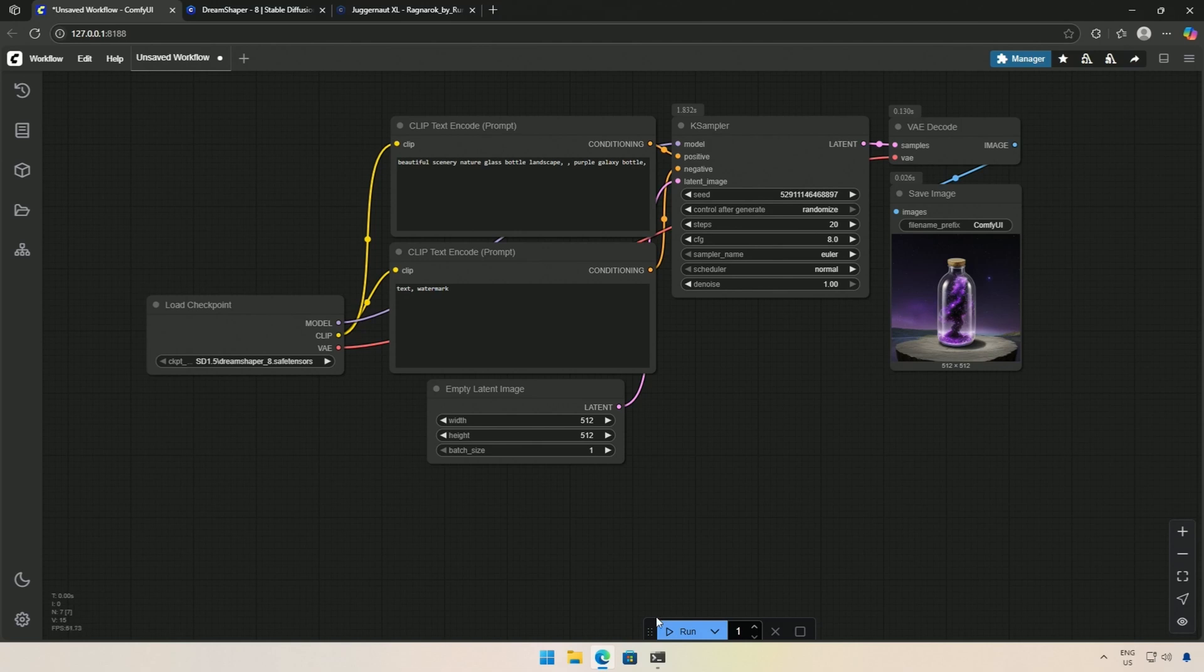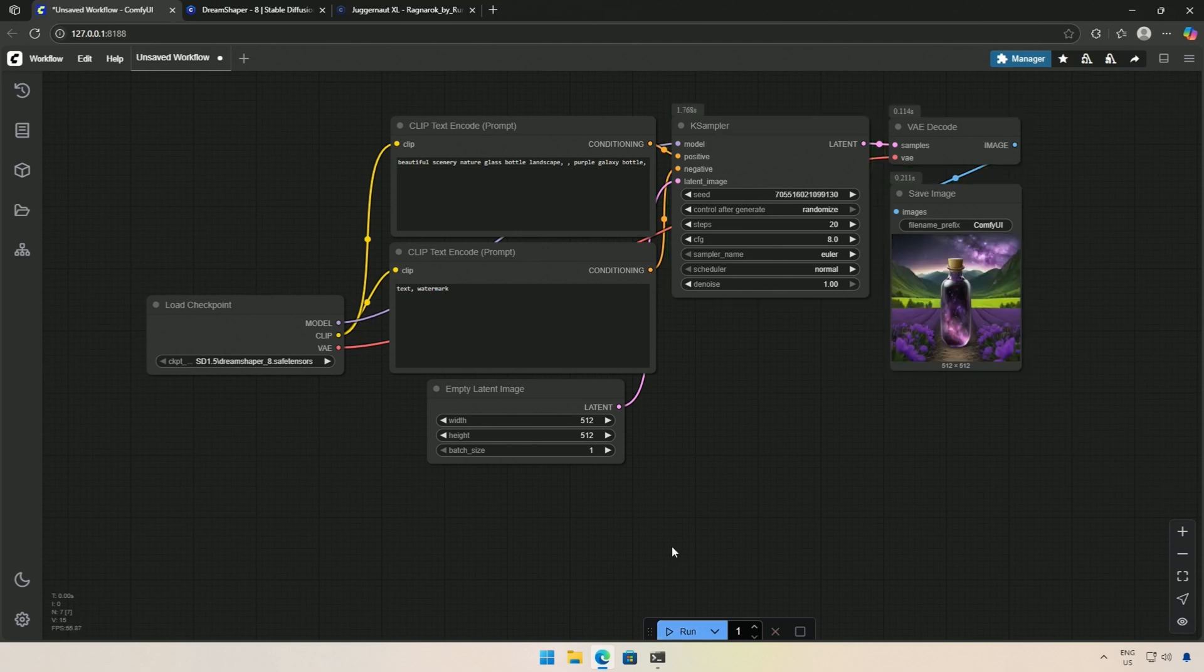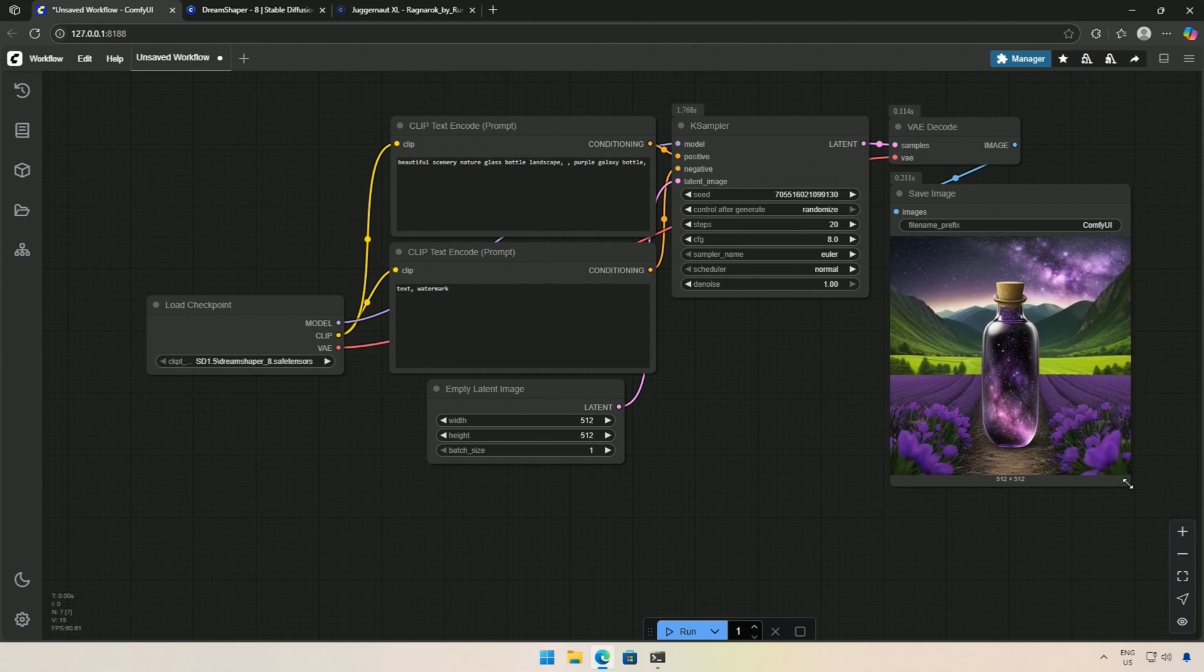I will be using the Stable Diffusion 1.5 and SDXL models. In the next video, I will cover the Flux model, which will be a bit more advanced.